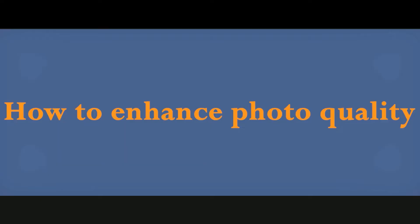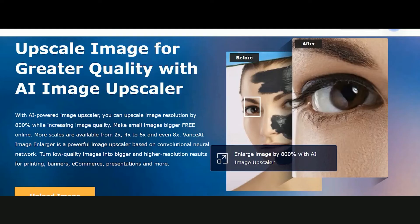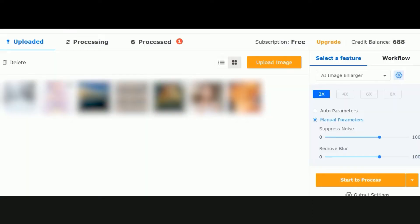How to enhance photo quality with VanceAI Image Enlarger. First, upload an image. From there you can click on Upload Image to get started.